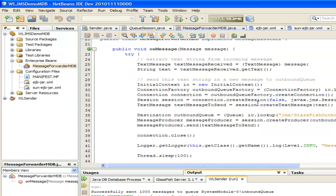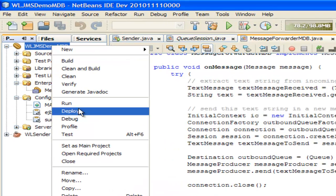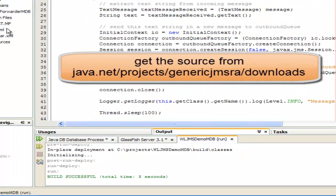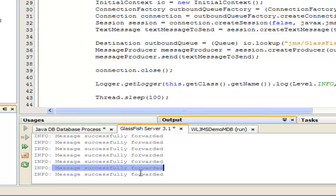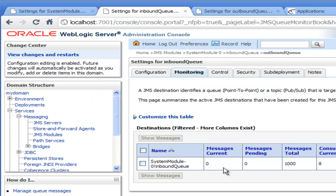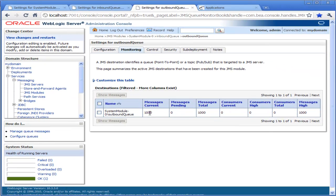Let's go back to NetBeans and deploy our application. This NetBeans application will also create the necessary administered objects in GlassFish itself. Now it's deployed. Let's have a look at the server output — we can see lots of messages successfully forwarded. Let's look at the WebLogic admin console and refresh it. We can see the number of messages has fallen to zero, and if we go to the outbound queue and refresh it, the number of messages has risen to a thousand. So we've got a thousand messages sent to the inbound queue, and our MDB running in GlassFish has received them and sent them on to the outbound queue.